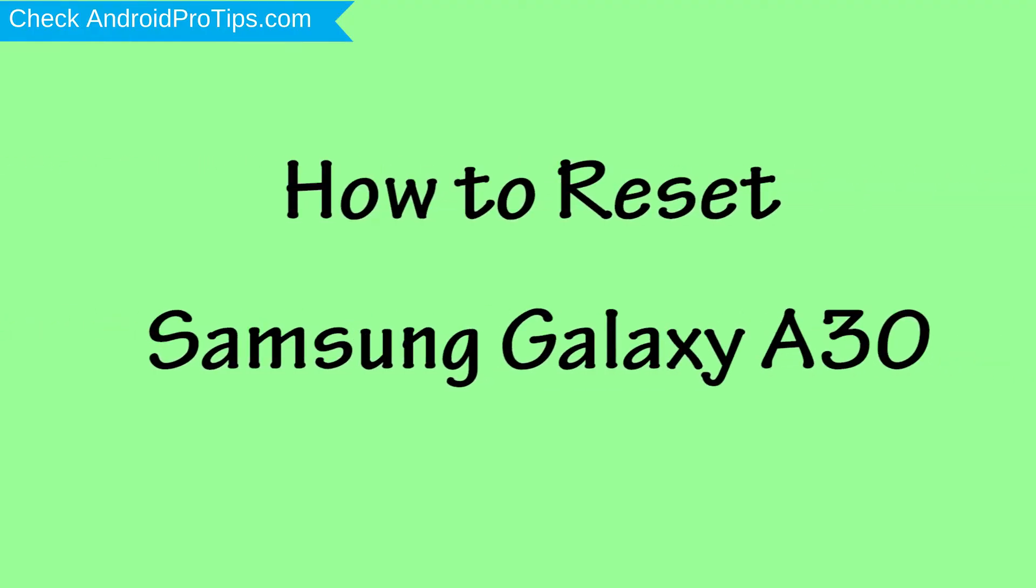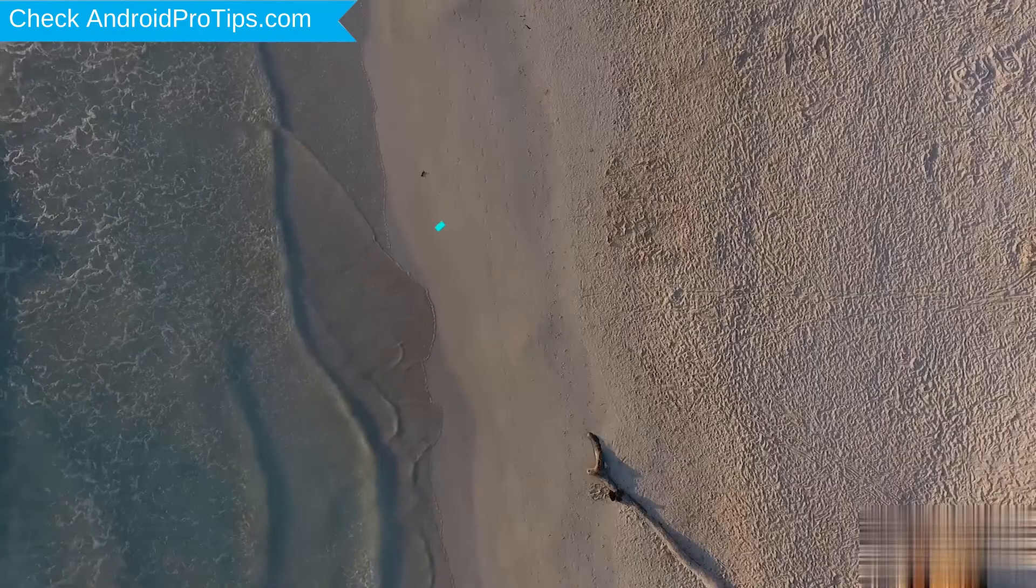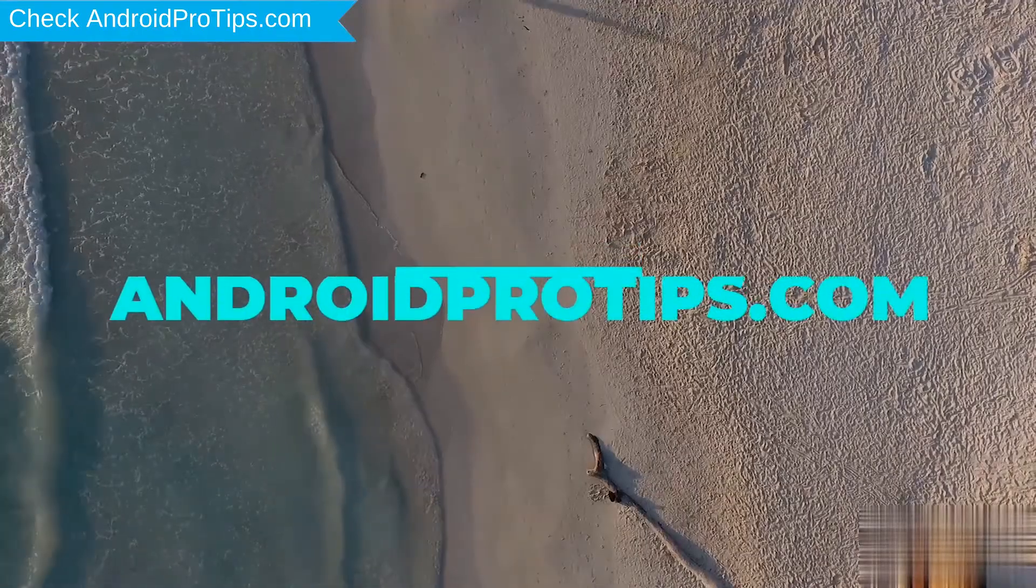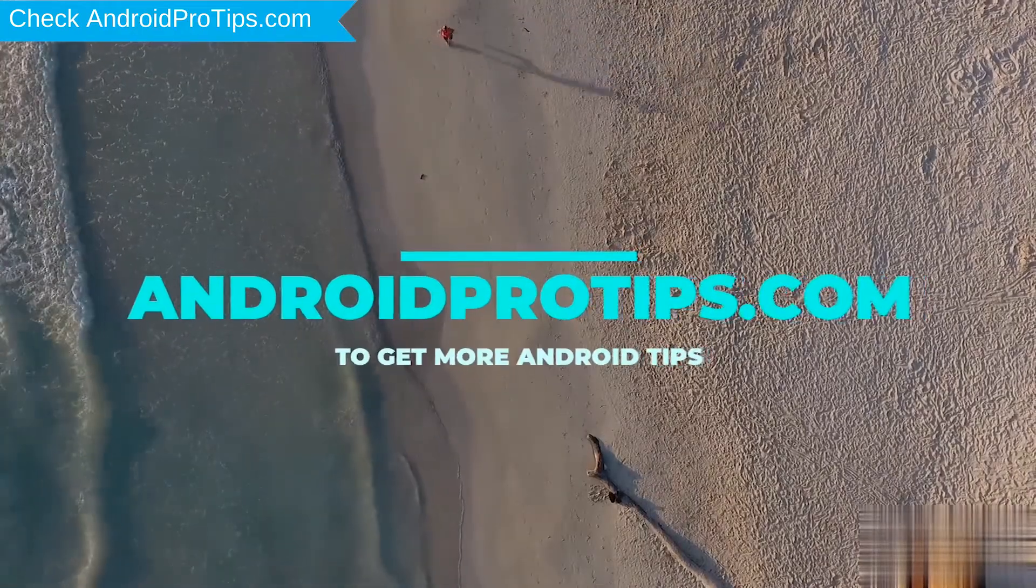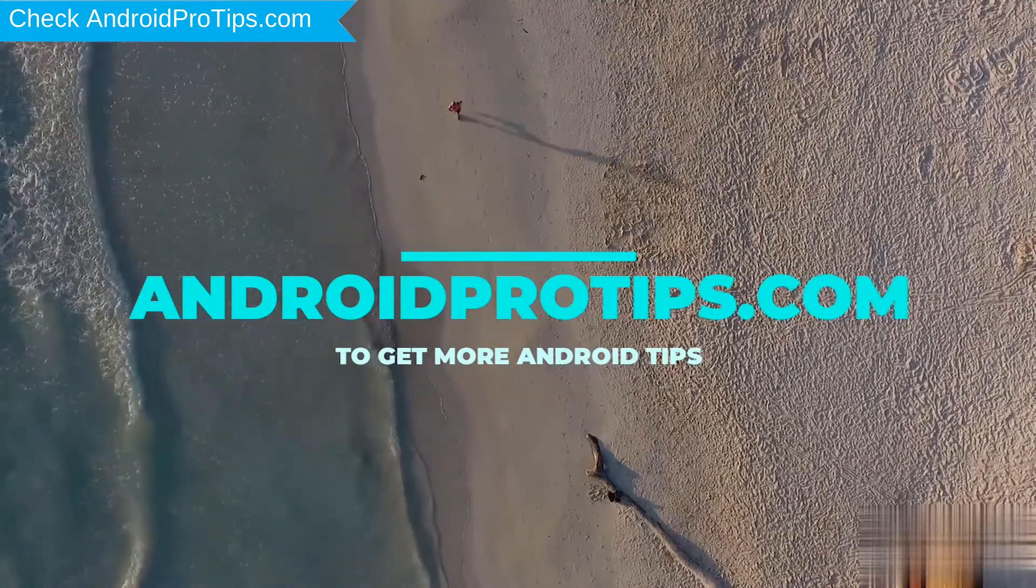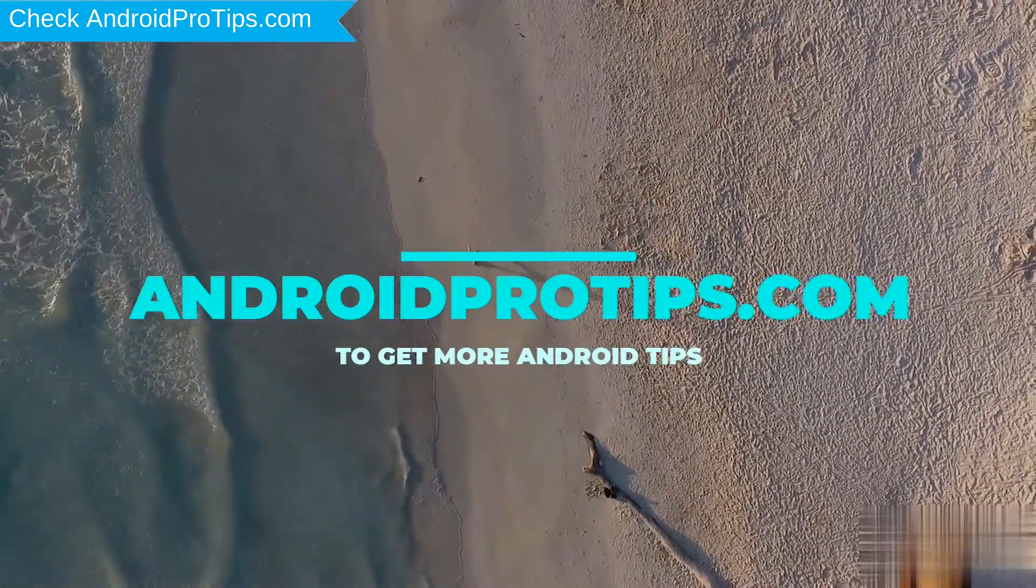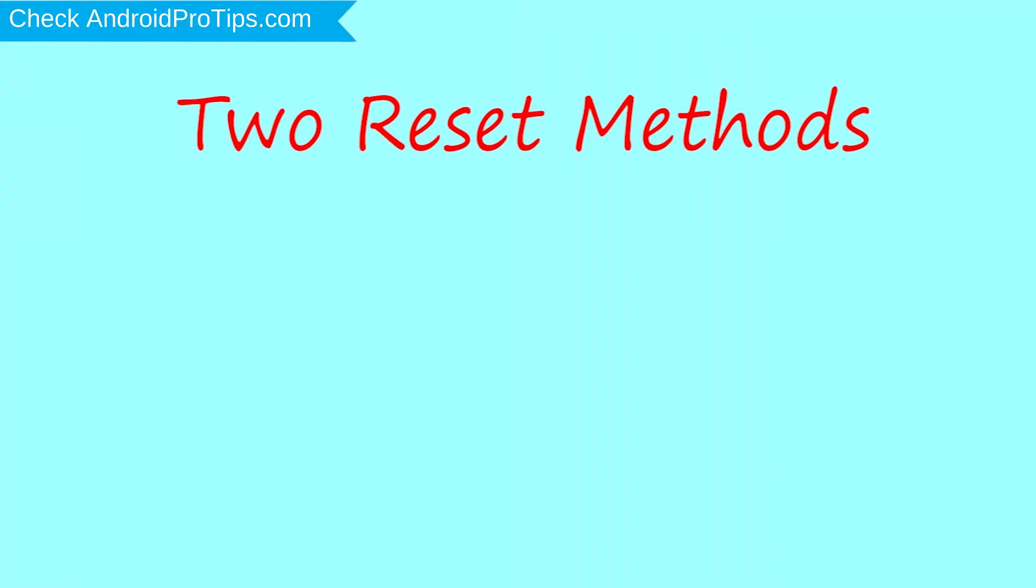How to Reset Samsung Galaxy A30 in Different Ways. Follow AndroidProTips.com to get more Android tips. We provide two reset methods.